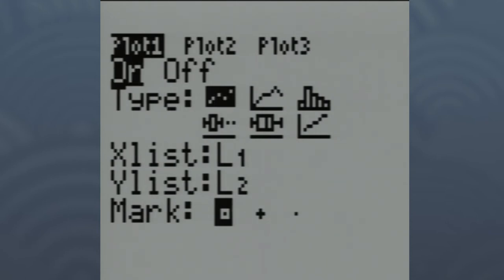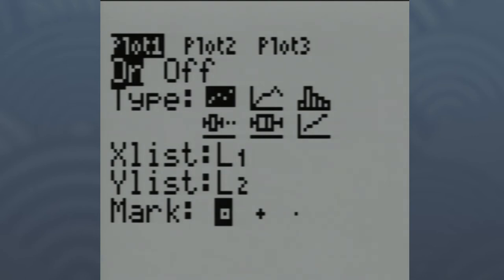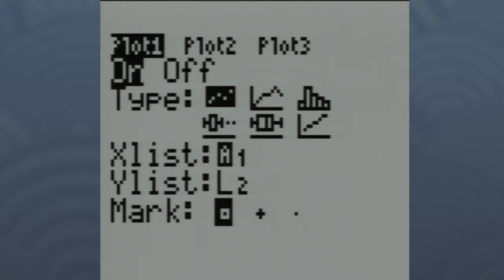The X list should be L1, because that's where we put all our x-coordinates, and yours should be defaulted to this. The Y list we want is L2. Down at the bottom you can decide what type of mark you'd like your points to look like — I usually like the first one, but you can pick whatever you'd like.